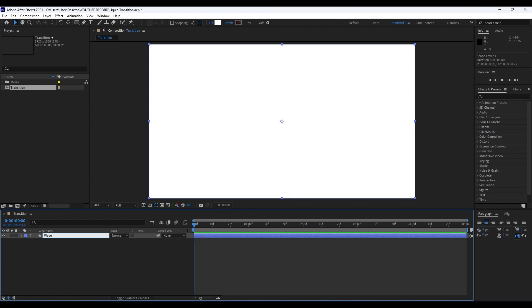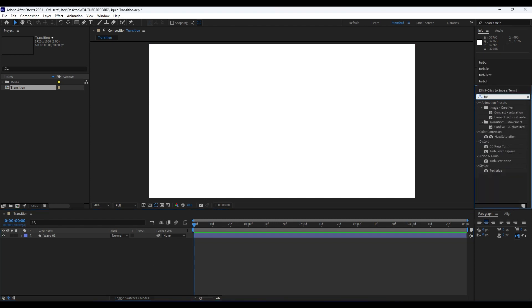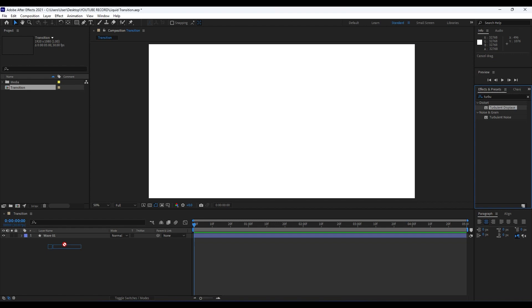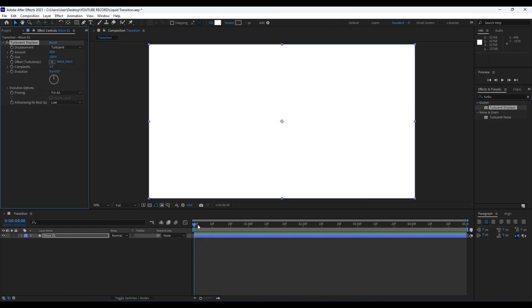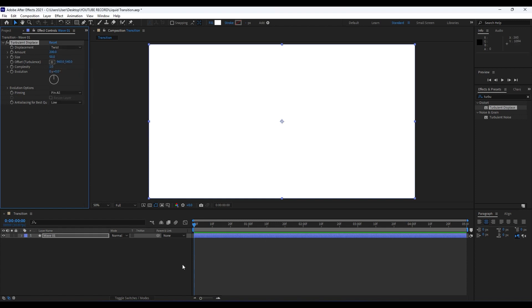Hit Enter on your keyboard and we will rename it to Wave 01. Our first effect that we're going to use is Turbulent Displace. Drag and drop onto our Wave 01 layer. It's time to make a few adjustments here. For Amount, set to around 200. For Size, go to around 50. For Displacement, go to Twist.